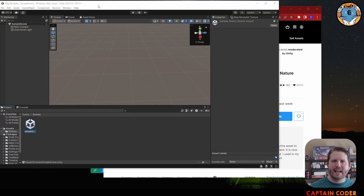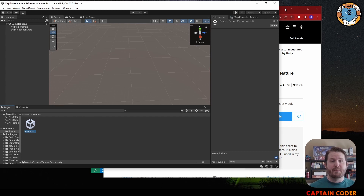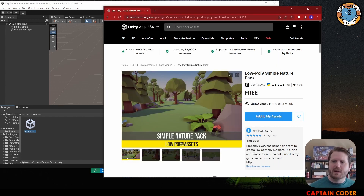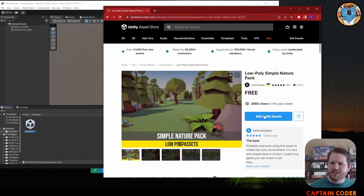I've started by creating a base Unity 3D project. I happen to be using Unity 2022, and this should work with 2020 and 2021 as well — I don't think anything drastic has changed with the features we're going to be using. The first thing I want to do is get a map into the scene that I can move around in, and I'm going to use the Simple Nature Pack available on the Asset Store. This is the low poly Simple Nature Pack — there's a free version and a paid version.